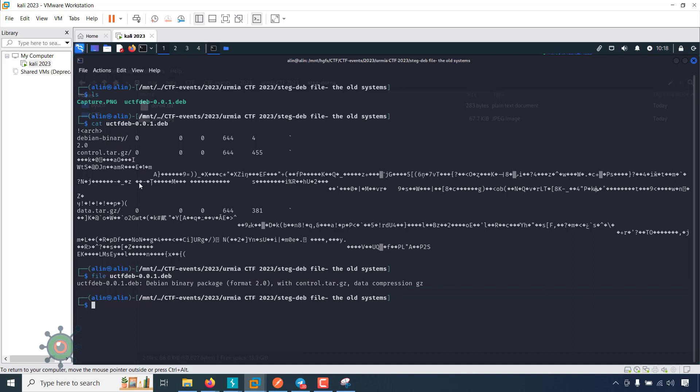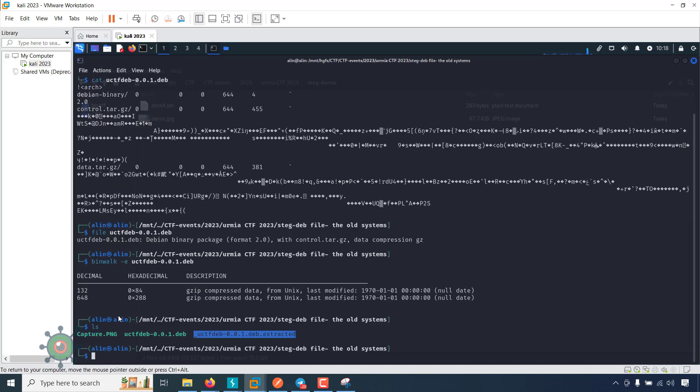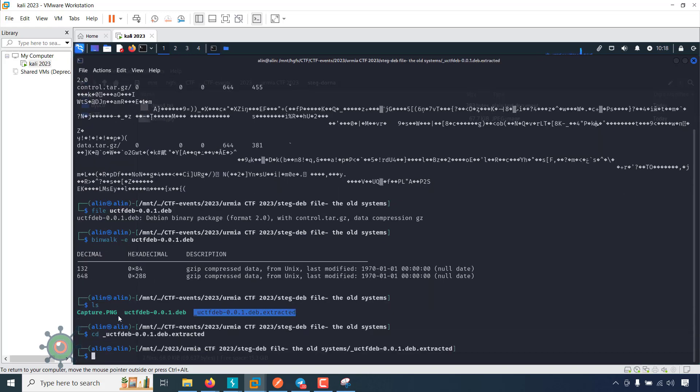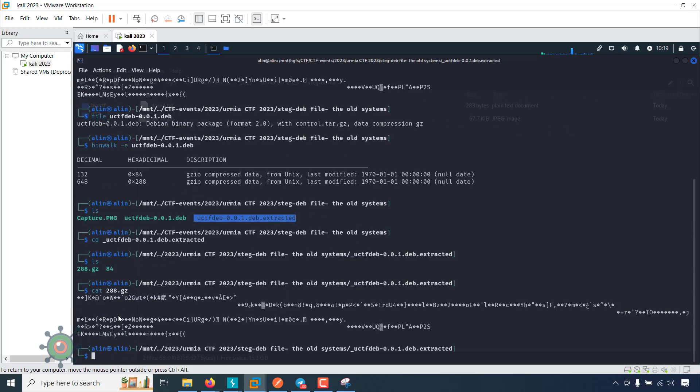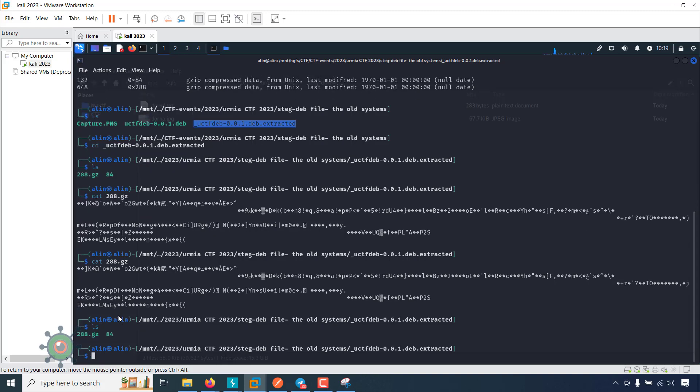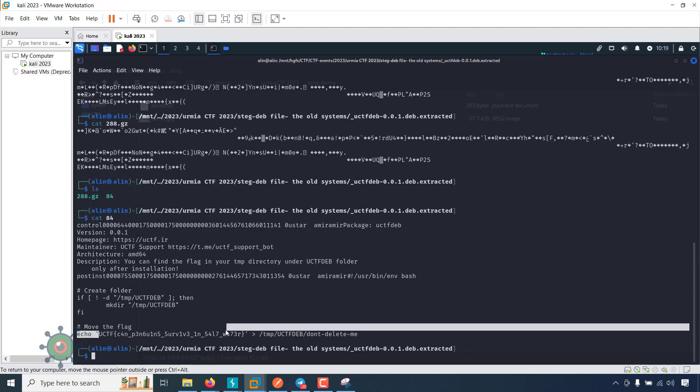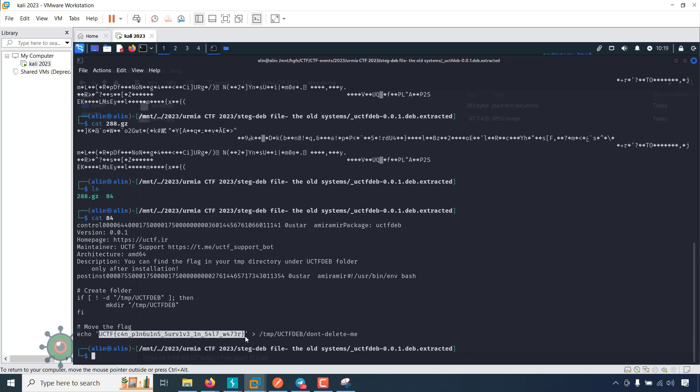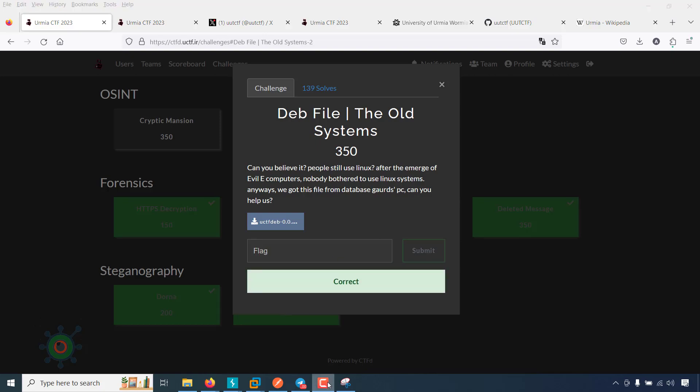I found there are some zip and tar files in there. So I used binwalk and extracted some files. There are two files and another is 84. Found the flag. Thank you.